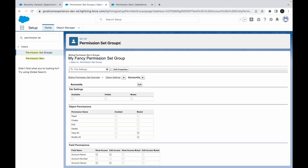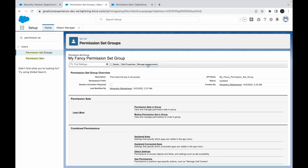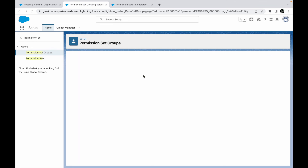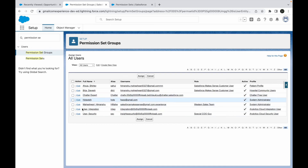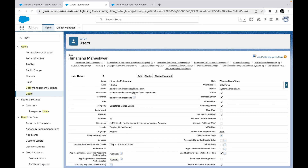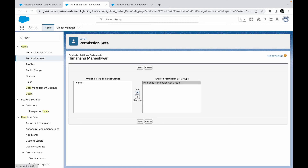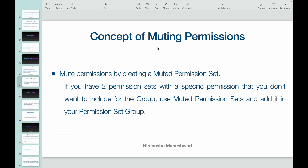After saving, my permission set group now has a combination of three permission sets along with one muted permission set. To assign it, I click Manage Assignments on the permission set group and add it to users directly. Alternatively, I can go to a specific user, find Permission Set Group Assignment, click Edit Assignment, add My Fancy Permission Set Group, and that's it. This is how you use a permission set group alongside muting permissions to manage access efficiently. See you in the next lecture.